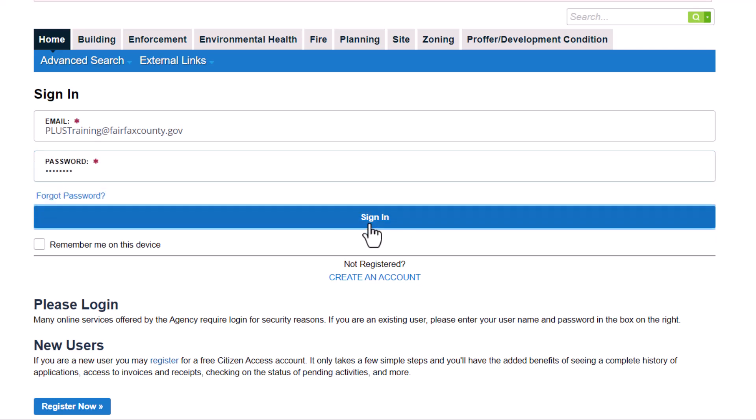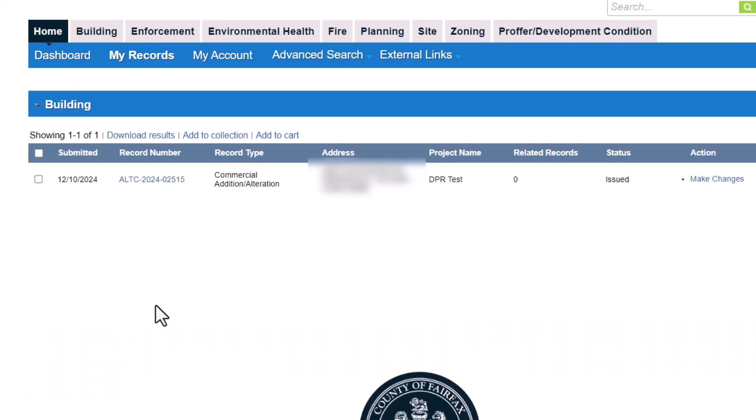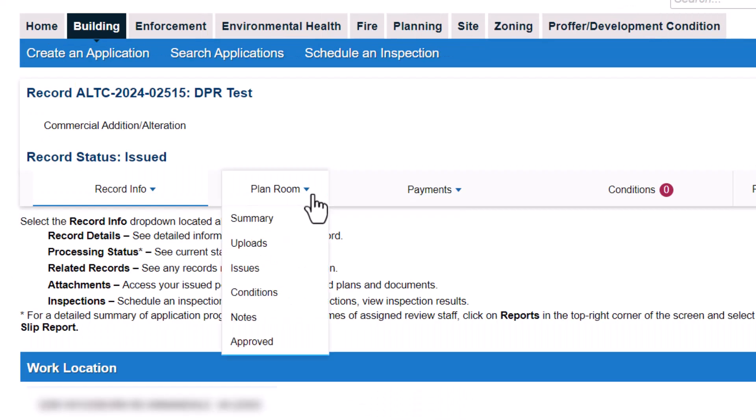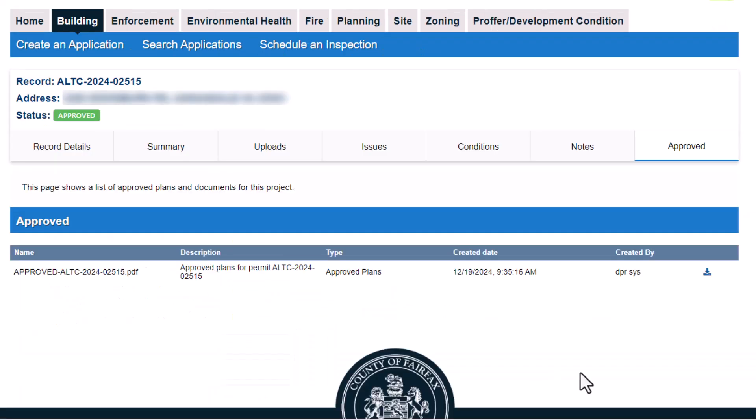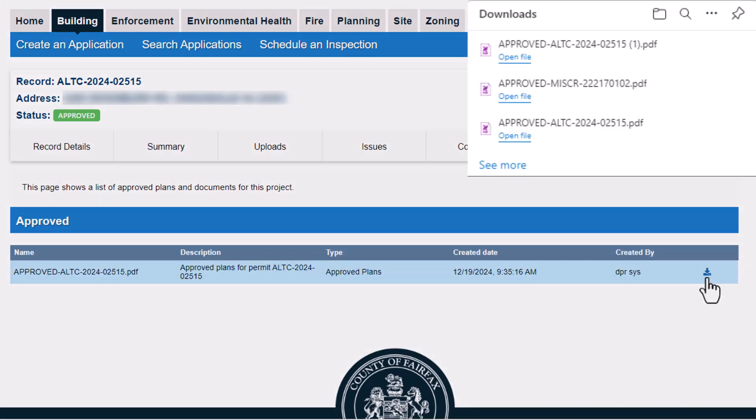Log into PLUS. Click My Records. Click on the blue hyperlink to open the record summary. Click the Plan Room drop-down menu. Click Approved. Click the download icon on the right-hand side to open the approved plans.